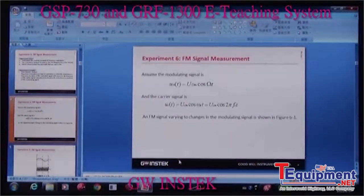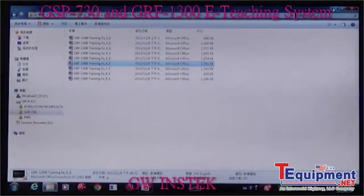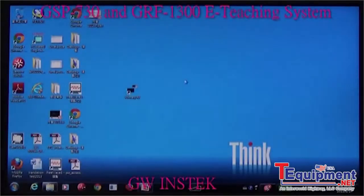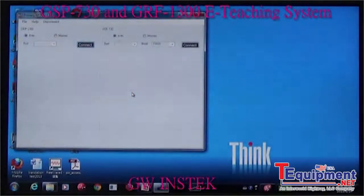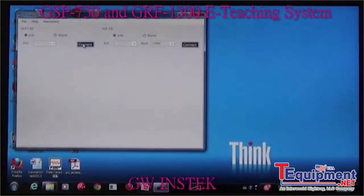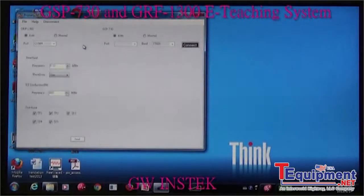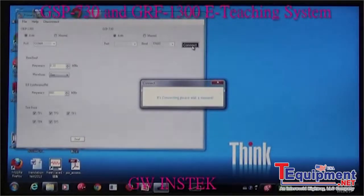Now I will activate the program. Next, connect GIF-1300 and connect GSP-730.